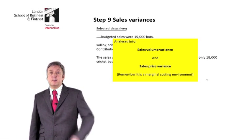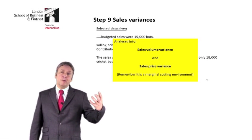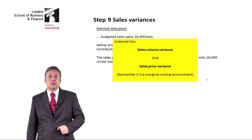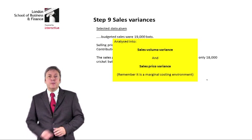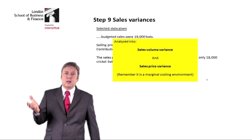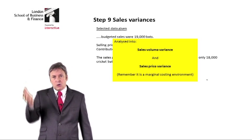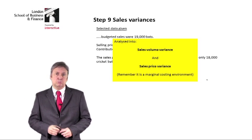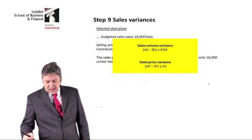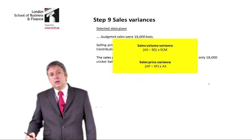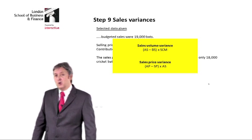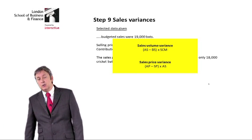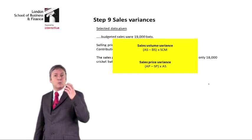When we look at sales variances, we typically analyze them into a volume element — have we sold more or less than we budgeted to sell — and the price element — did we sell at a higher or lower price than the standard? I would love to have a pro forma like we had before, but unfortunately with sales variances it doesn't really work, so we end up with formulae.